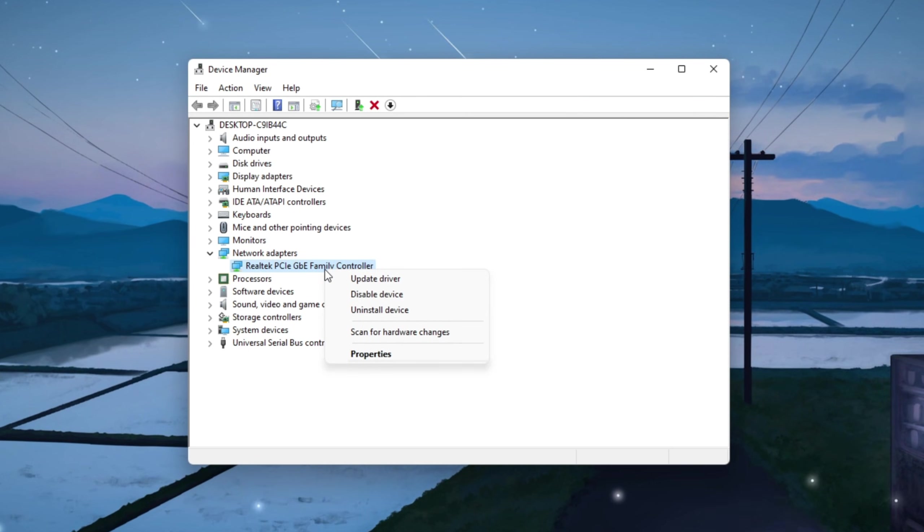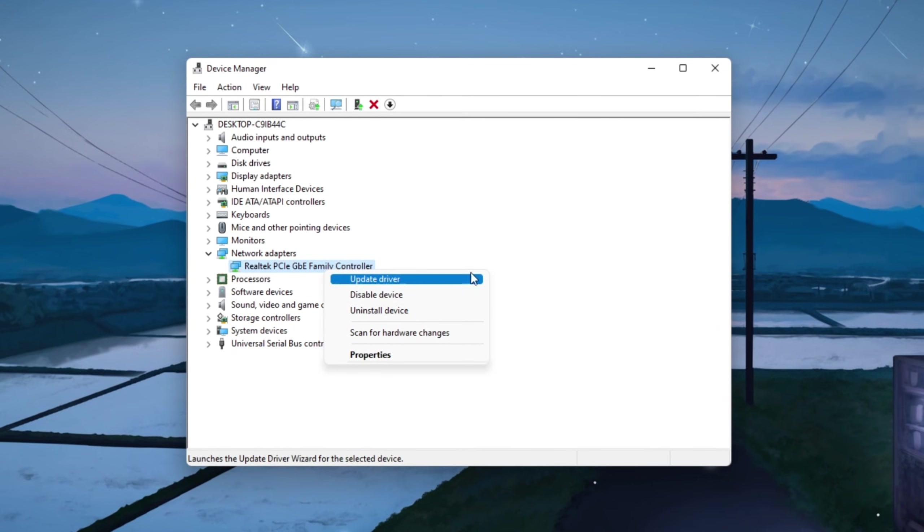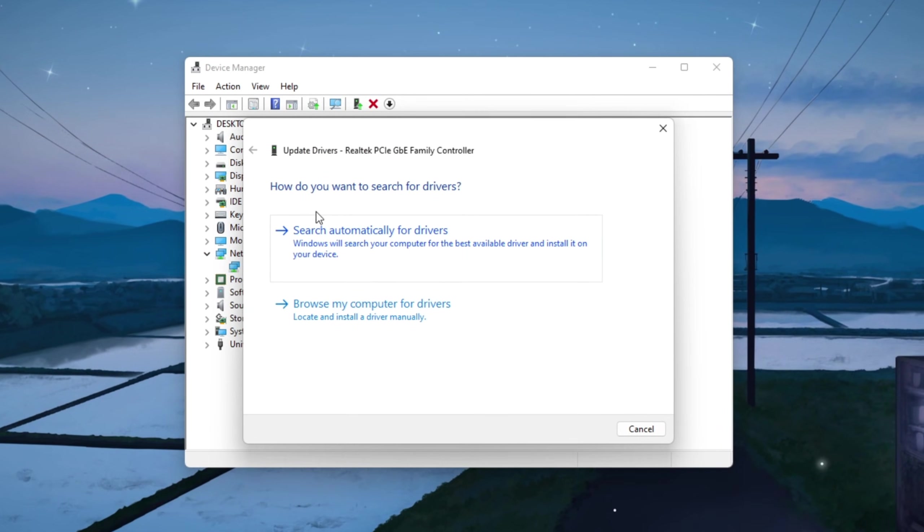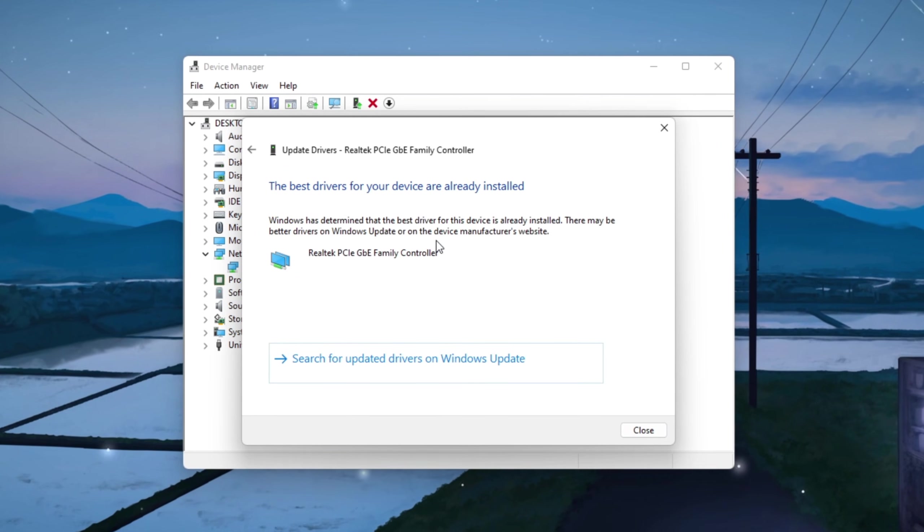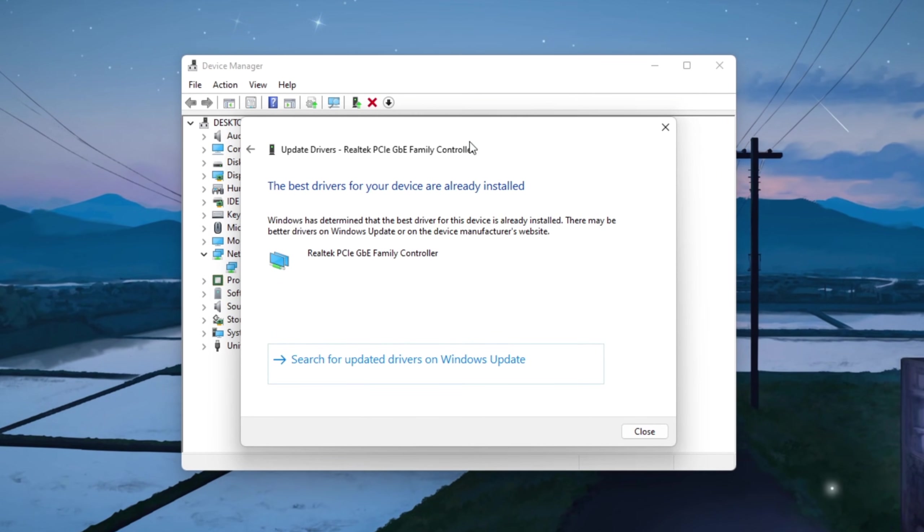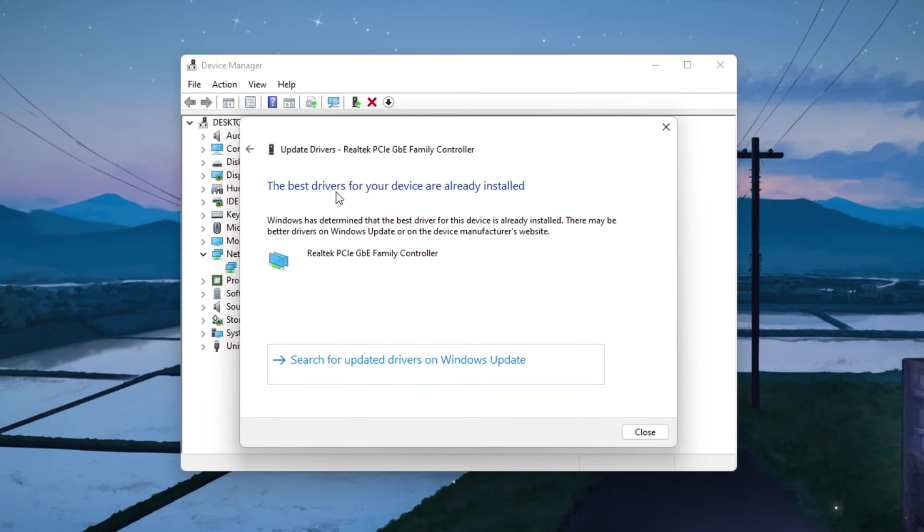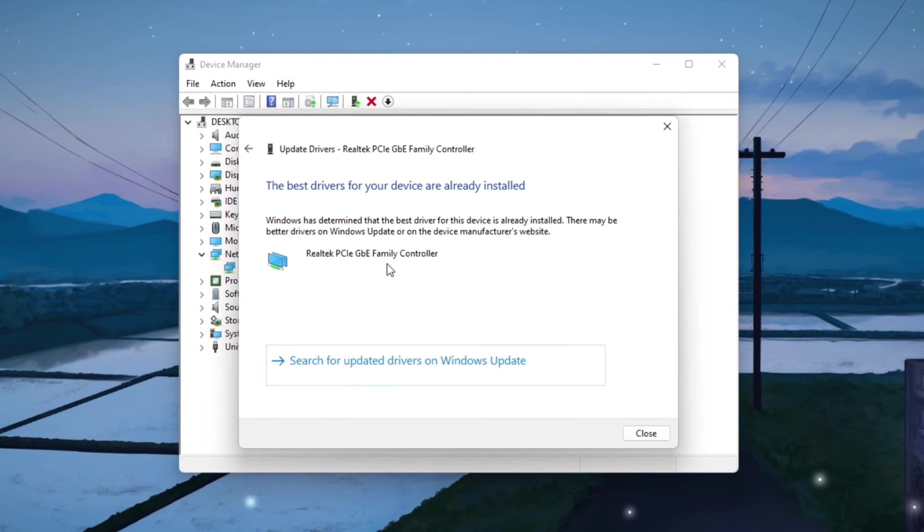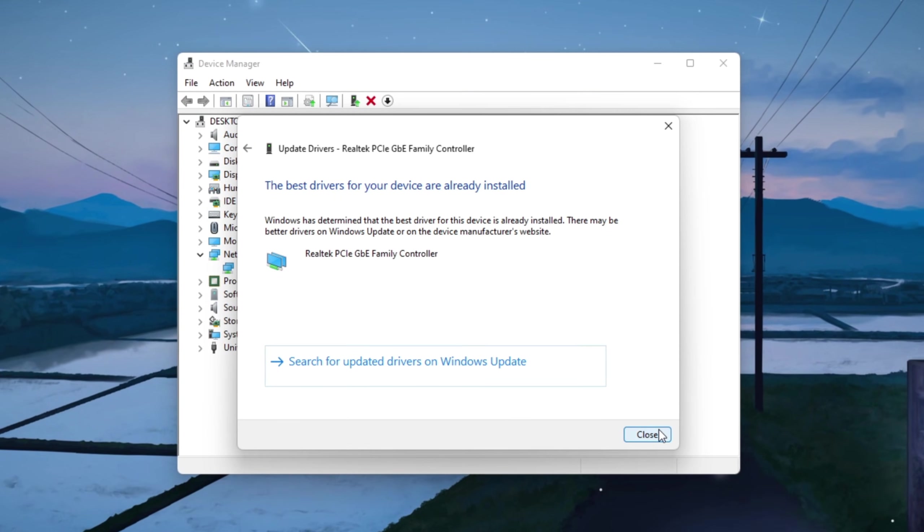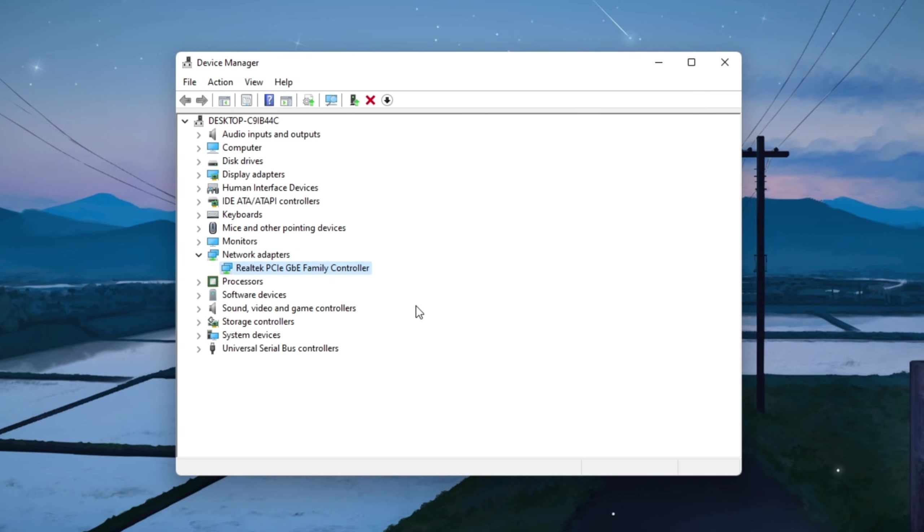Right-click on your active network adapter, the one you actually use for internet, and choose Update Driver. Then click Search Automatically for Drivers so Windows can look for the latest driver version for you. If Windows tells you that your driver is already up to date, that's perfect. It means you already have the newest version installed.